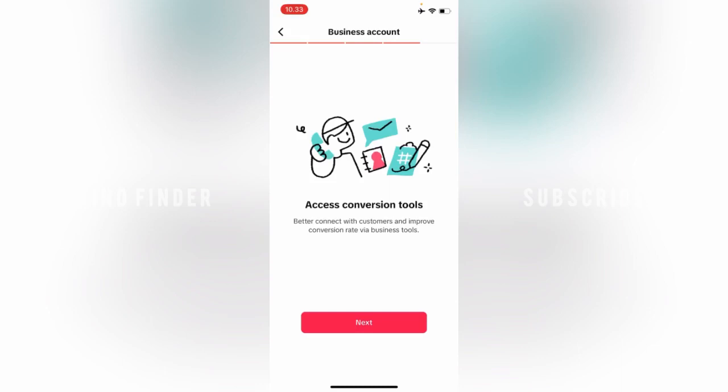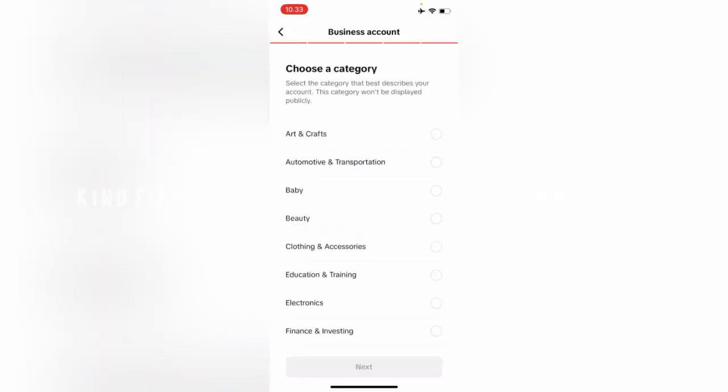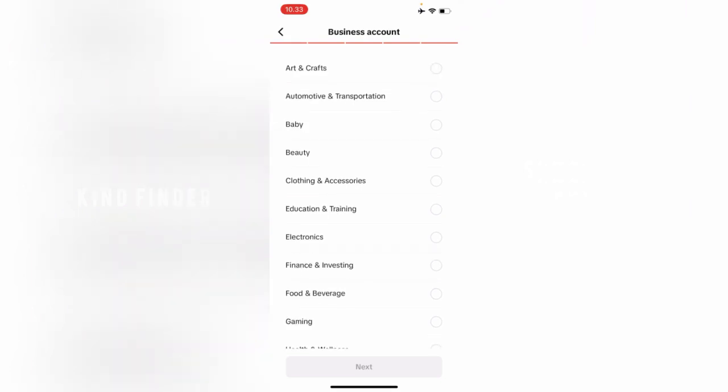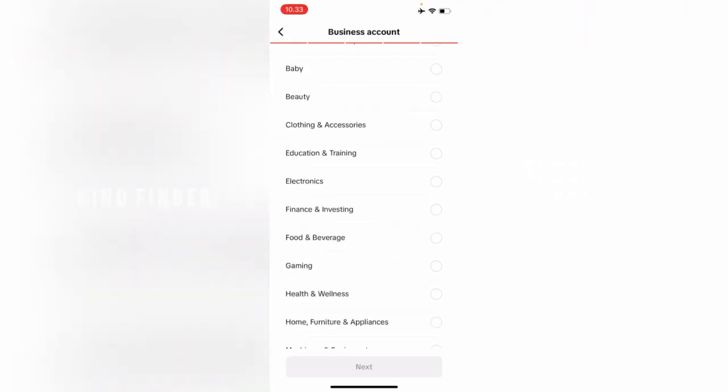Next, you can get access to conversion tools. You can better connect with customers and improve conversion rate via business tools. Tap Next. All right, you can choose a category here. You can select the category that best describes your account, and also this category won't be displayed publicly.